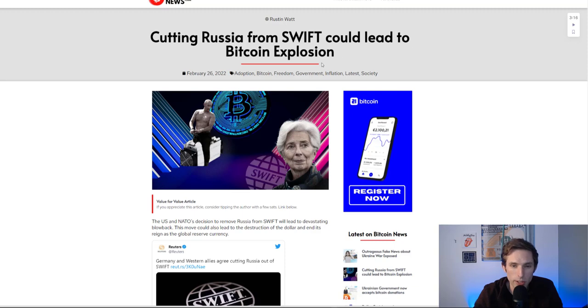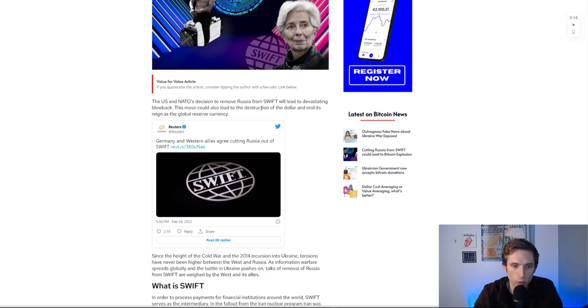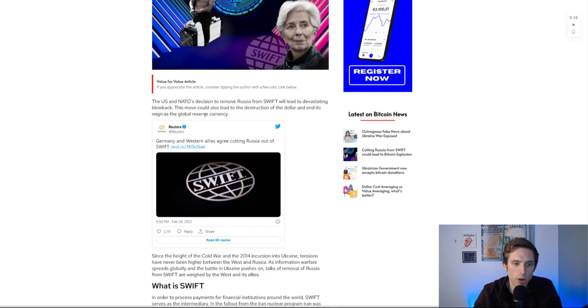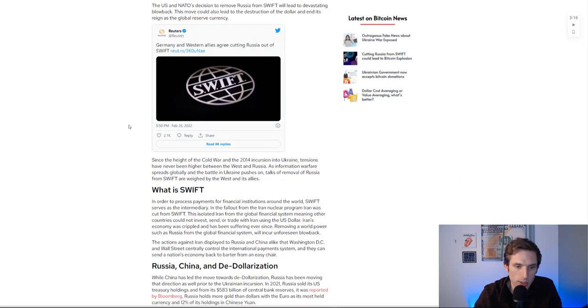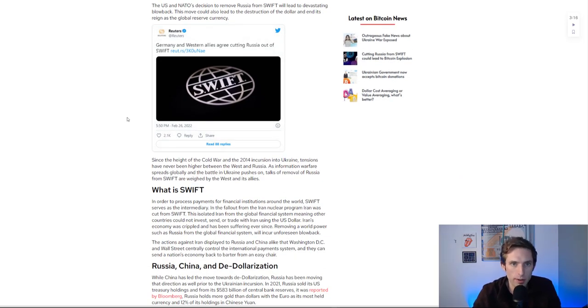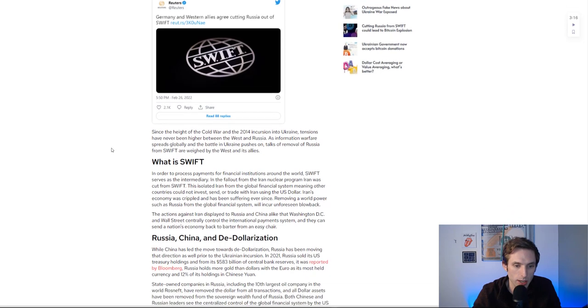This is from bitcoinnews.com - cutting Russia from Swift could lead to Bitcoin explosion. I think this is an interesting realm of possibility. The U.S. and NATO's decision to remove Russia from Swift will lead to devastating blowback. This move could lead to the destruction of the dollar and end its reign as the global reserve currency.